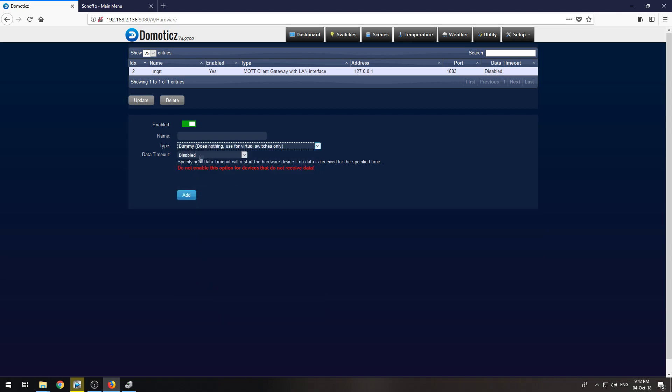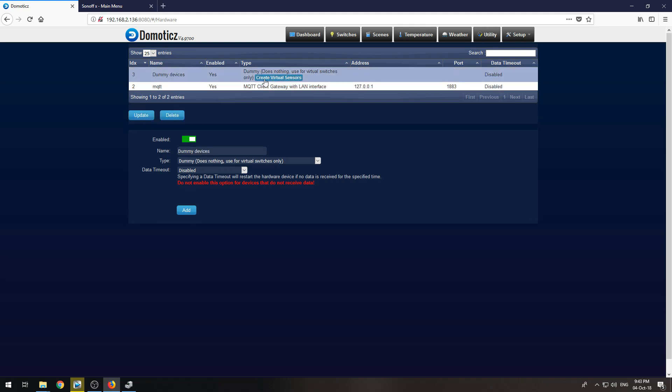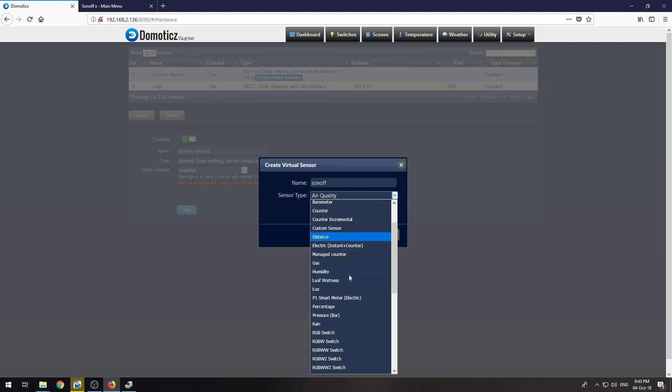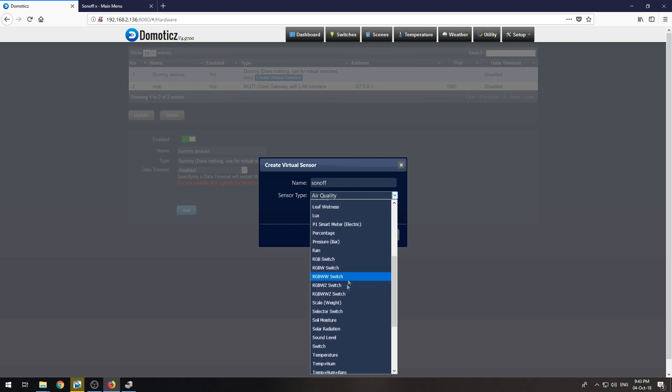Create a new hardware type called Dummy and call it dummy devices and add. Now we need to click create virtual sensors and call it Sonoff and this needs to be a switch.